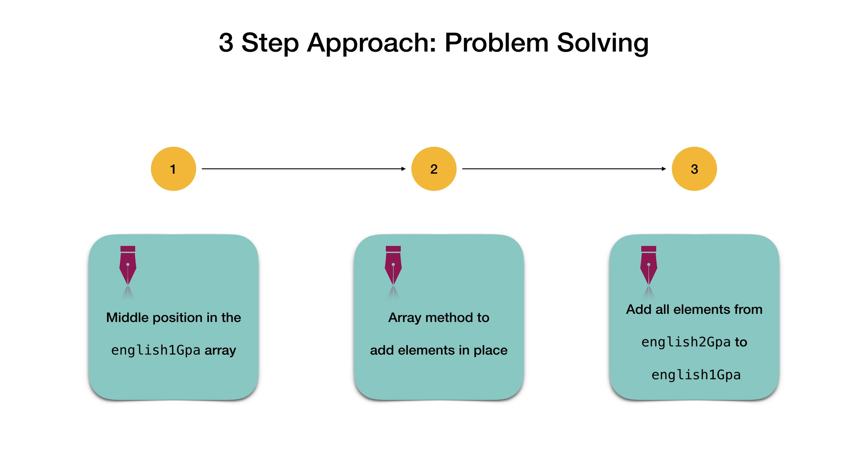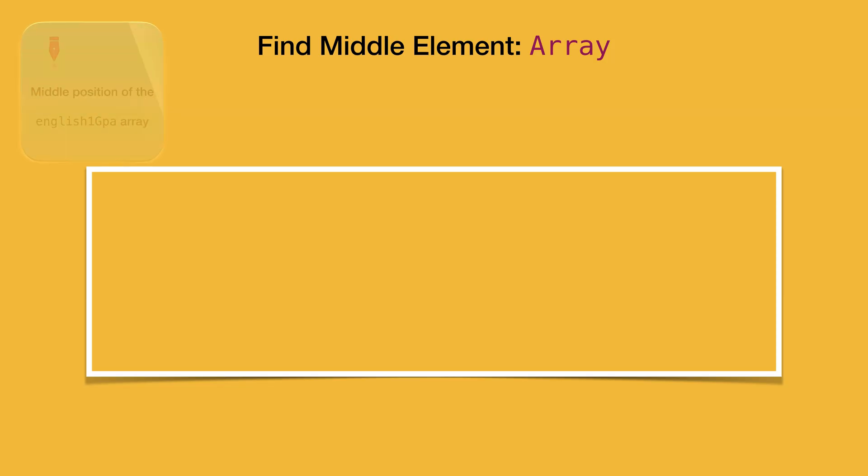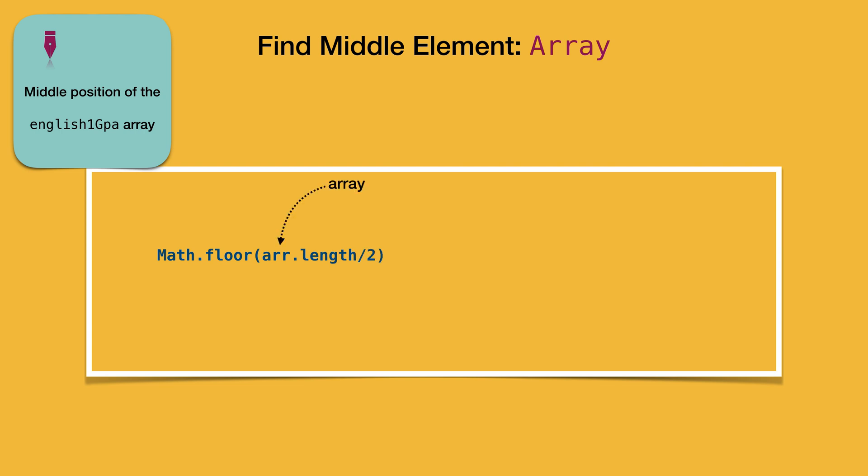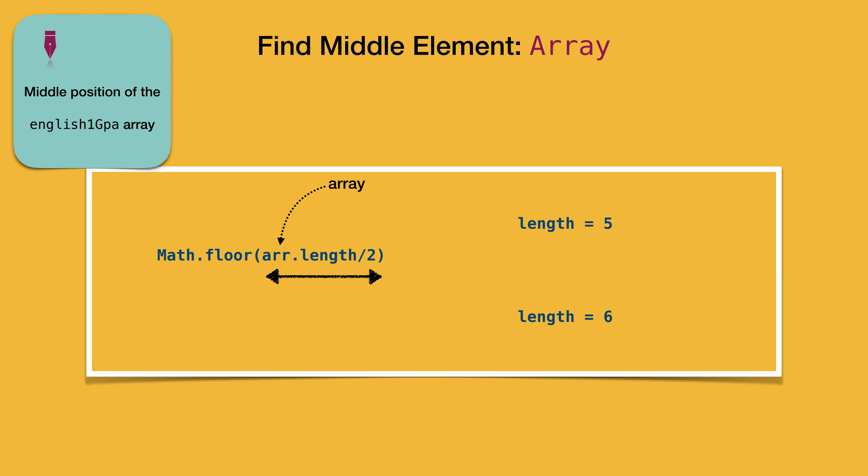We will do all of that one by one. There exist different ways to find the middle index in a given array, but one of them is by using this piece of code. Dividing the array length by 2 gives us the middle index of the array. But the length of the array could be an even or an odd number, and we want the resulting index to be an integer.